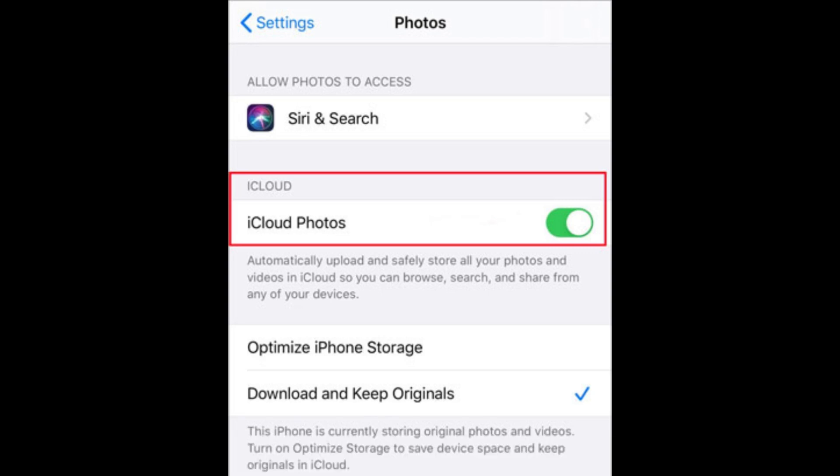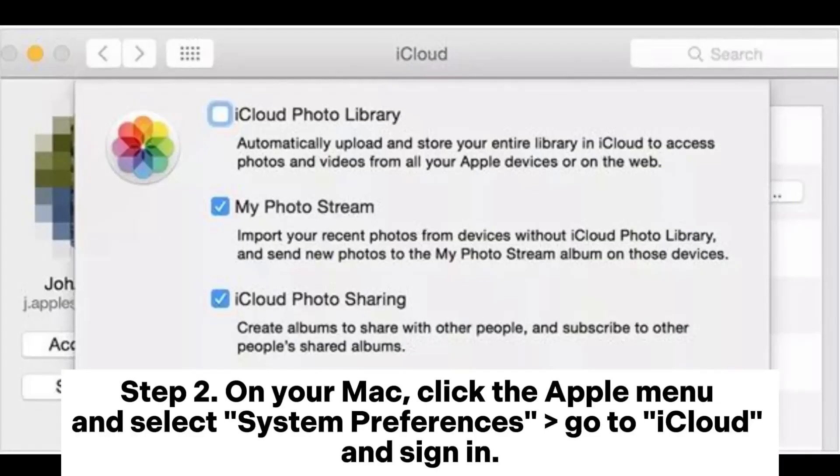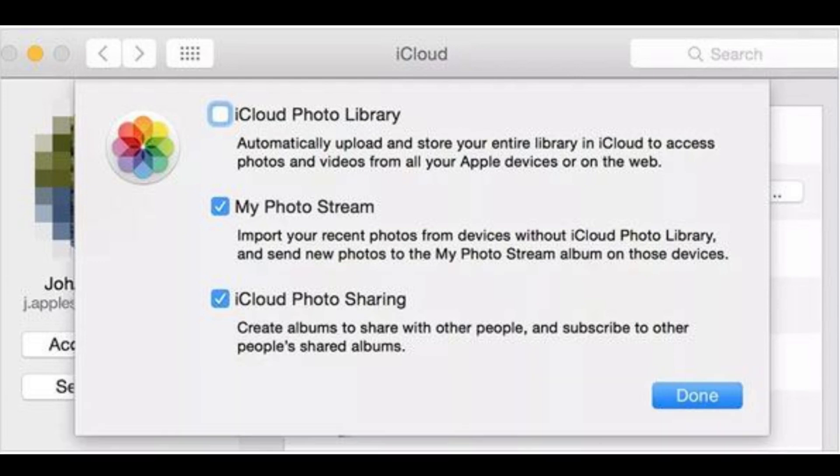Choose Photos and make sure iCloud Photos is enabled. Step 2. On your Mac, click the Apple menu and select System Preferences, go to iCloud and sign in.